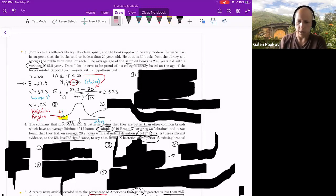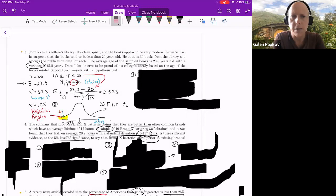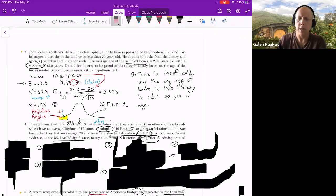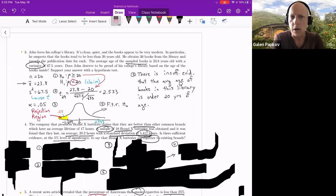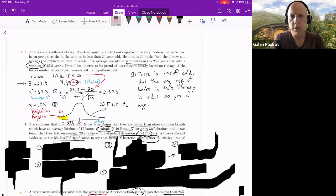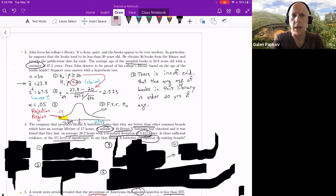Since 2.533 is not inside the rejection region, we fail to reject the null hypothesis. Because we fail to reject, there is insufficient evidence that mu — the average age of books in this library — is under 20 years old. This problem used the critical value approach instead of the p-value approach because it's easier with a t-test and without software.